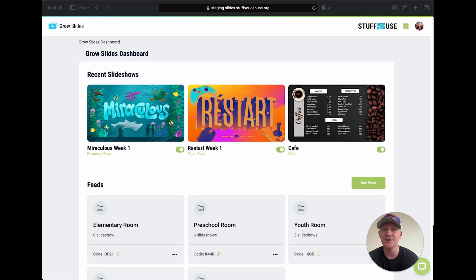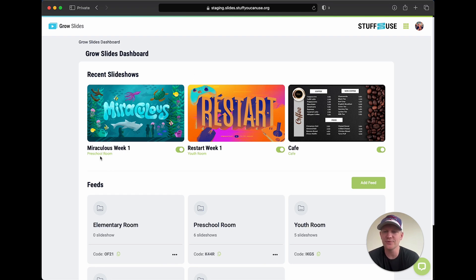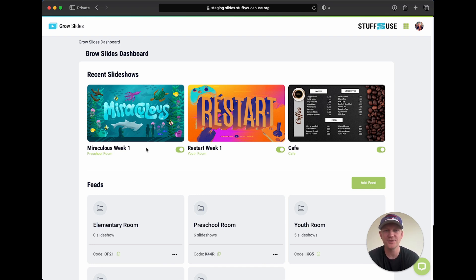So as soon as you log in you're going to land on a page like this — this is the Grow Slides dashboard. In this first section up here you're going to see the recent slideshows that you've been editing. For instance, I was just editing a slideshow for our preschoolers and I've connected this slideshow to our preschool room. We're teaching a series called Miraculous and this is week one, and inside the slideshow are all the videos, all the slides, everything we're going to want to present to our preschoolers on the TV.